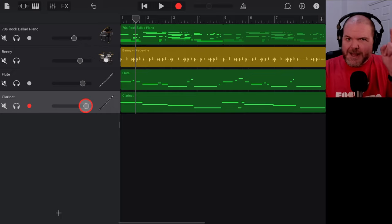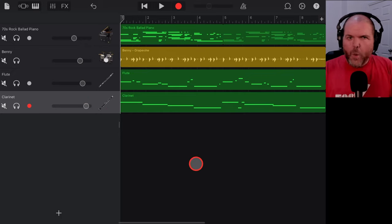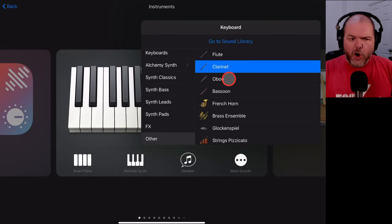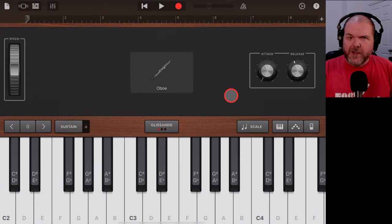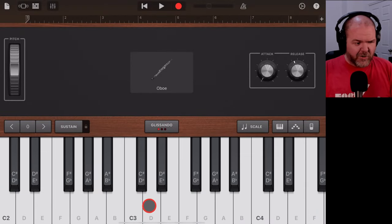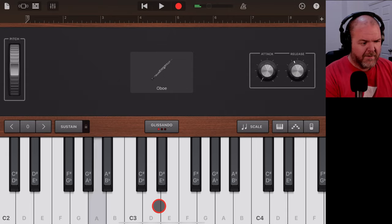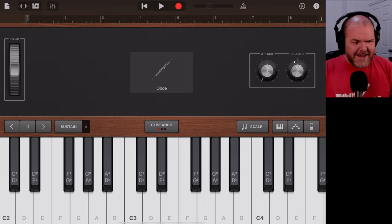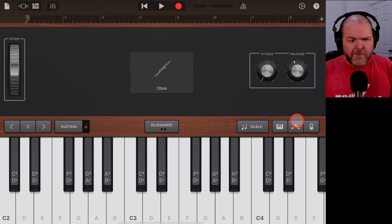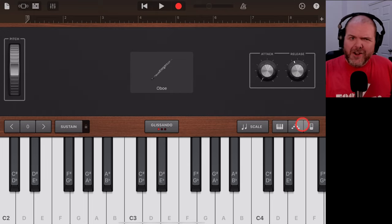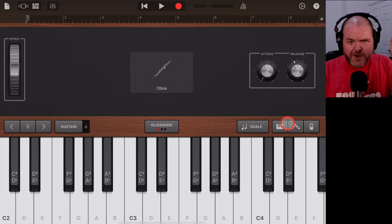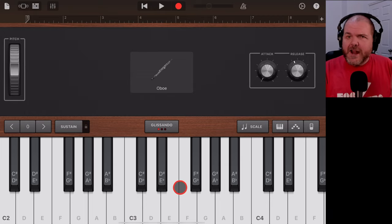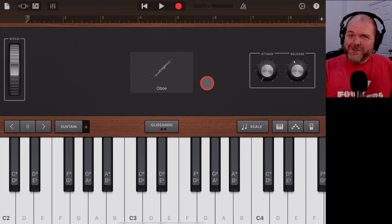Now let's add an oboe. Tap the plus button, go to More Sounds, and select Oboe from the Other section. The oboe is an instrument I've actually used — I used it in the intro to my song 'Drinking With You' and it sounds really cool. You've got that nice vibrato and tone. It's a surprisingly effective instrument. Let's find an oboe part to play in that complements the flute and clarinet.